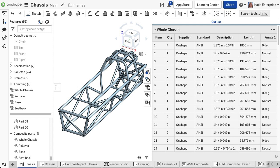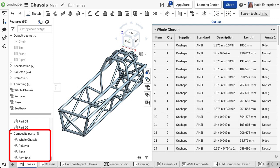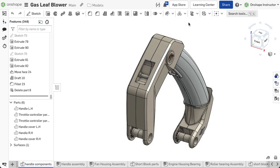The cut list feature not only creates the cut list table, but also combines the selected individual segments of the frame into a group called an open composite part.